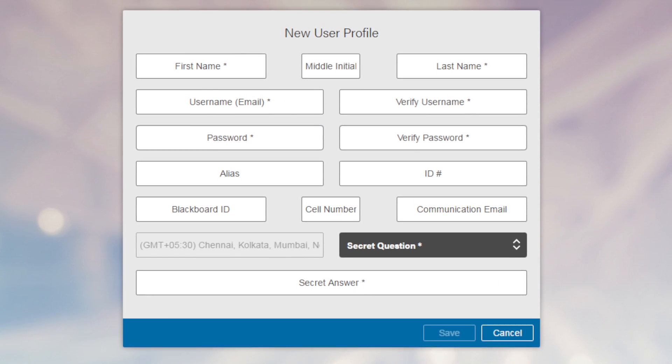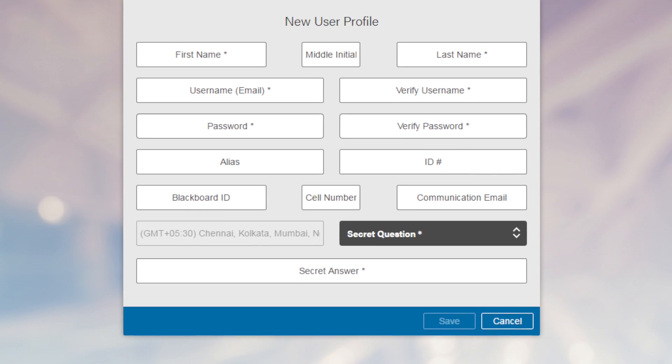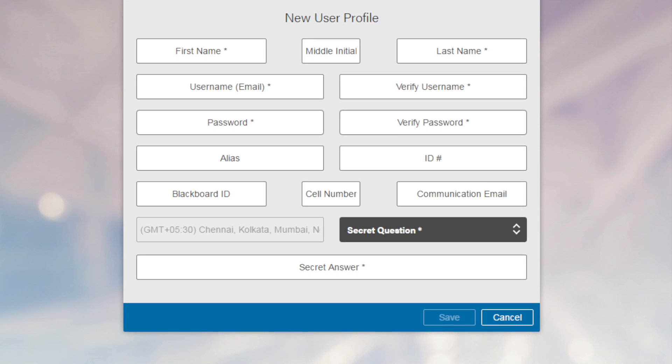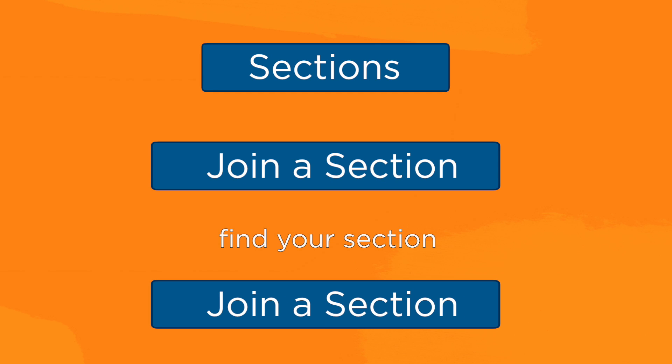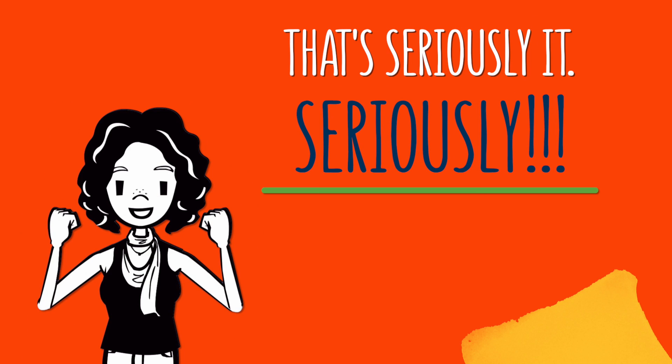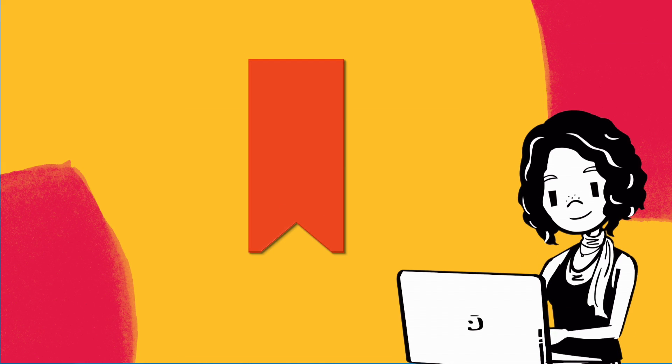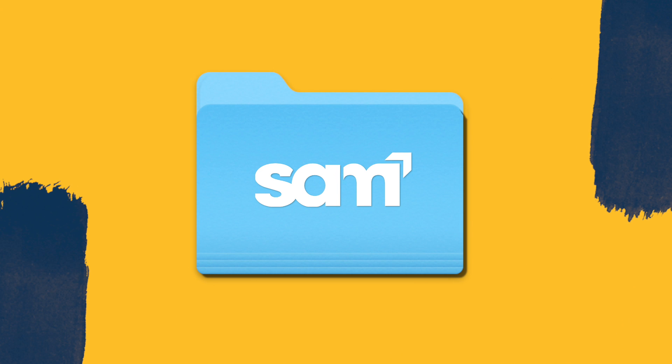Now we need to set up your profile. Enter your information, confirm everything is correct, and agree to the terms and conditions. Once you're in, you'll need to find your class section — click Sections, then Join a Section, find your section, and click the Join a Section icon.